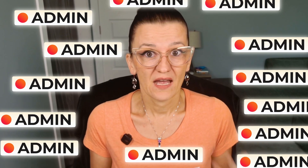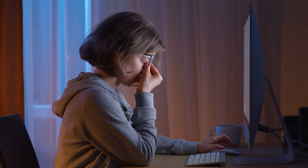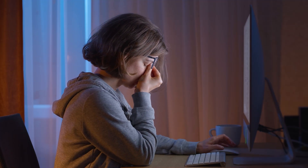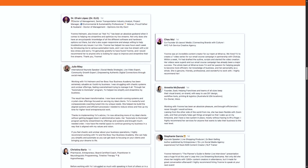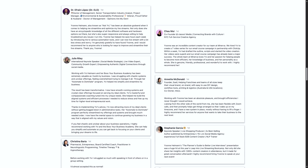Is your team drowning in repetitive admin tasks? Do your project updates just not happen? Does your work seem never-ending? Quick poll: are you team manual chaos or are you team automated calm? Drop it in the comments below.